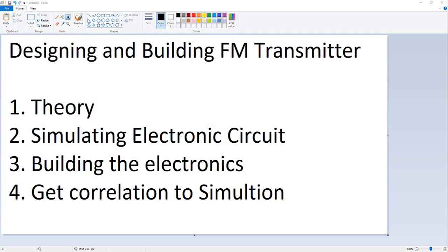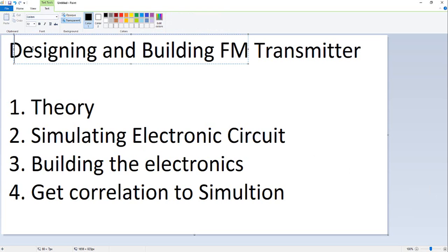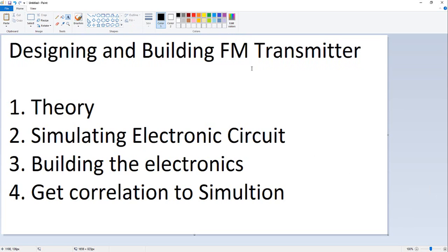Hi, in this three or four part video I will explain how to design your own FM transmitter and how to use free tools to simulate and see the frequency of the transmitter.